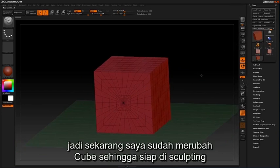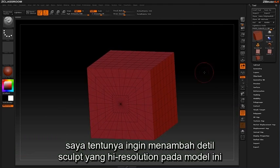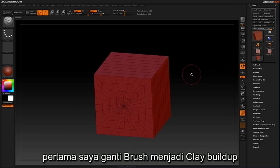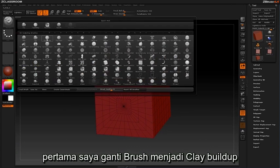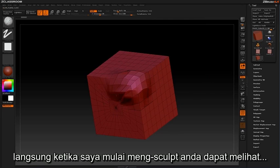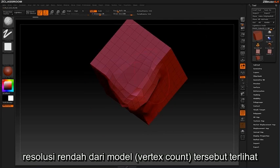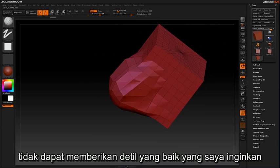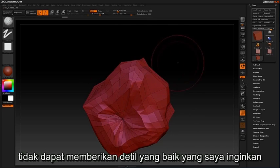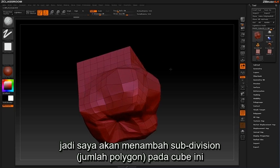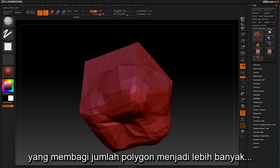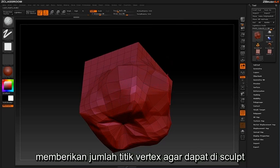Now that I have my cube enabled for sculpting, I'd like to go in and add some high resolution sculptural detail. First I'll switch my brush to the Clay Buildup brush. Instantly when I begin to sculpt, you can see that this low resolution vertex count doesn't allow for the high resolution sculpting that I'm looking to add. What I would like to do is add a subdivision level to this cube, which will divide each poly giving me more vertex points to sculpt on.